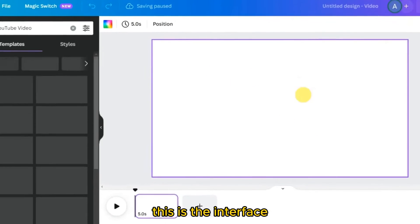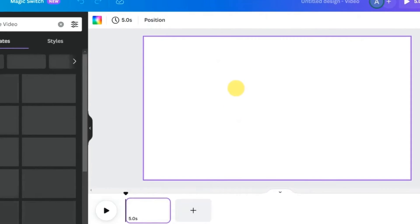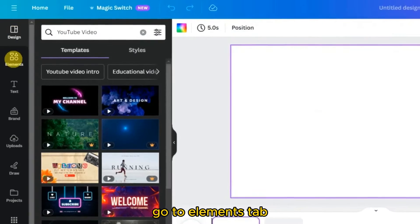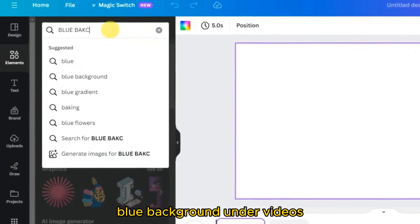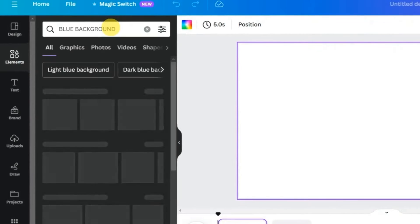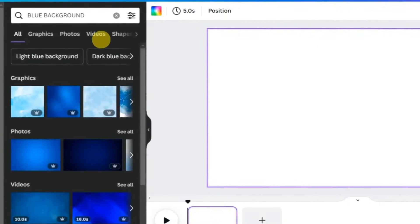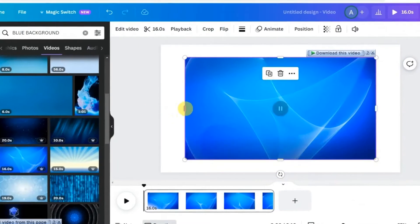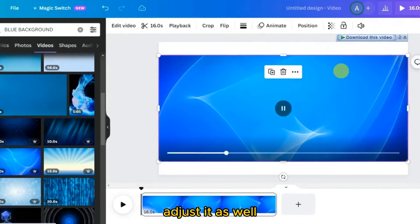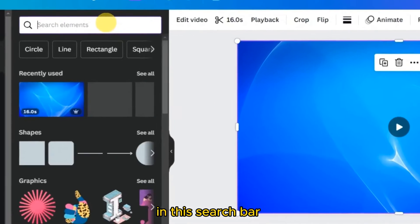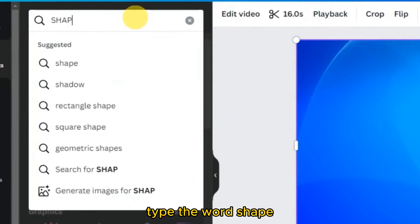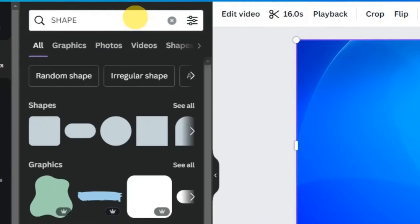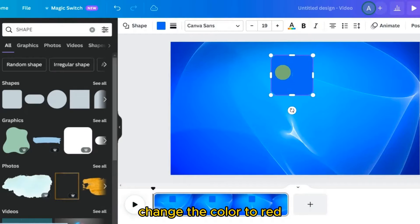First, go to canva.com. Here, choose the YouTube video frame. This is the interface. Go to the Elements tab; in the search bar type 'blue background' under Videos and select this one. Adjust it as needed. Then in the search bar type the word 'shape' and select the rectangle.